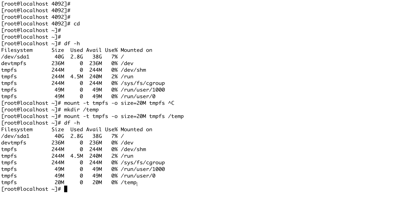tmpfs has limited use cases — mainly applications that require very fast access. But it is very temporary: any content inside it gets deleted whenever the system reboots, since it's in memory. You cannot keep content permanently in tmpfs.